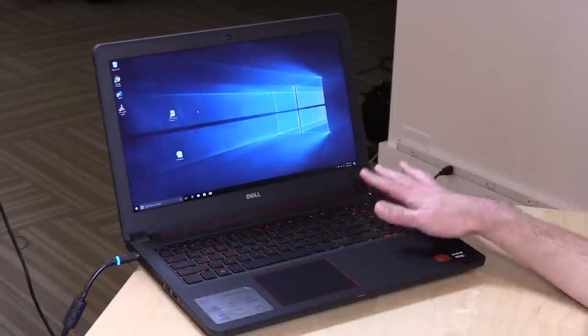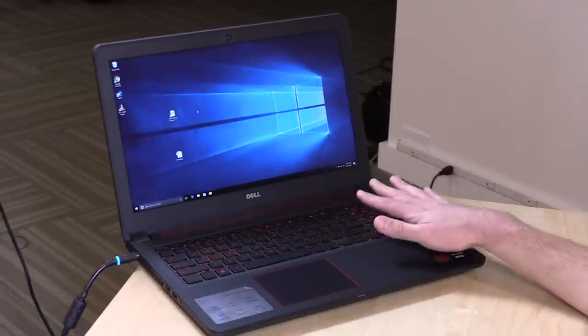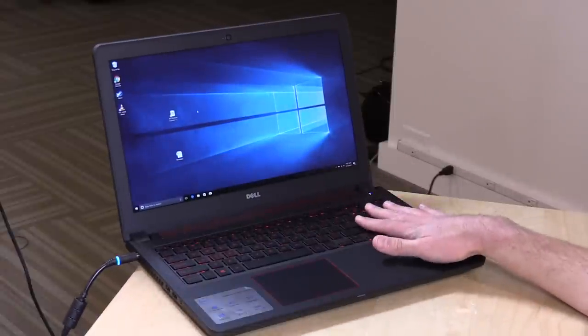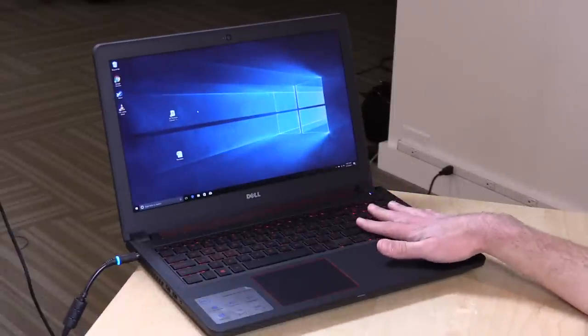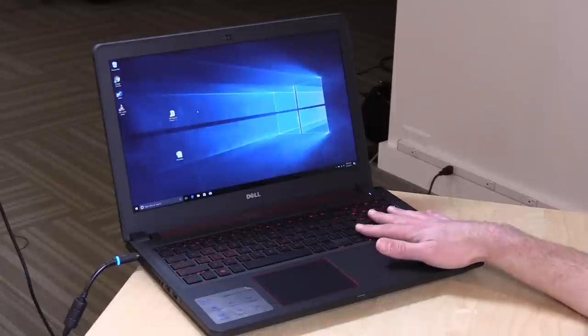And the overall dimensions and weight line up pretty closely with the Inspiron 7000 that we looked at just a couple of weeks ago. 5.43 pounds on this one. It's about 2.5 kilograms, pretty much the same weight as the 7000 series, a little bit different, but about the same.